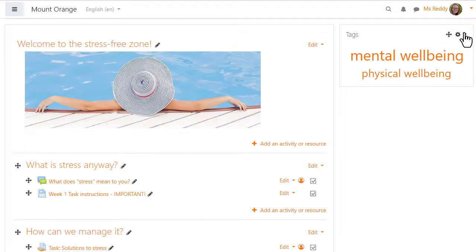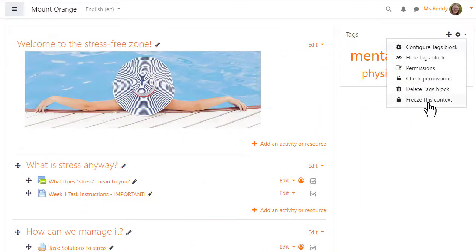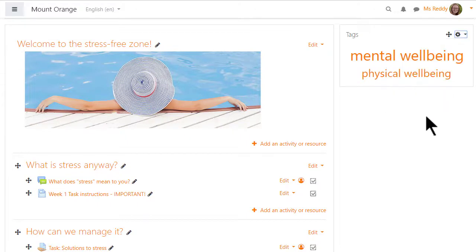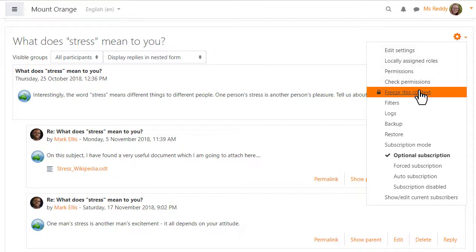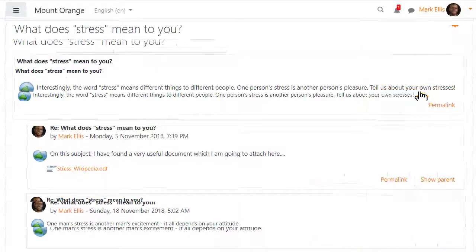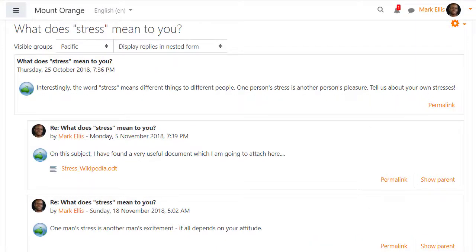Finally, individual blocks may be frozen such as this tags block. The course teacher won't then be able to delete or modify its settings. And individual activities such as this forum can also be frozen. So when our student clicks into the forum, he does not see the reply button.